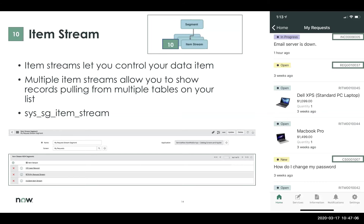To explain item streams: this is the container that controls your data item, and the data item controls the source of your data. You can associate more than one item stream to an item stream segment to display records from multiple tables. Looking at our mobile screen, on a single list screen I'm pulling incidents from the incident table, requests from the approvals table, and cases from the cases table — a different item stream for each table, but all showing up on the same list.